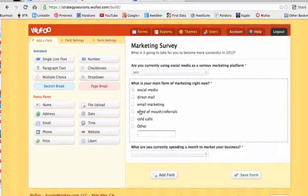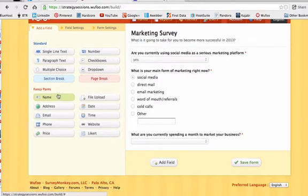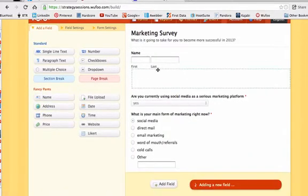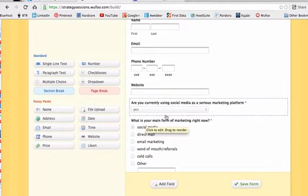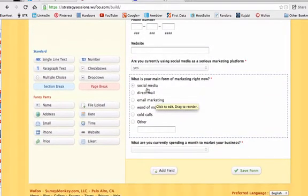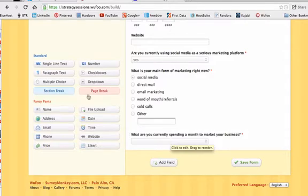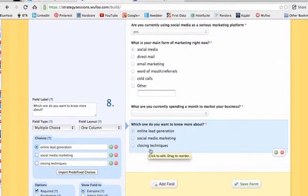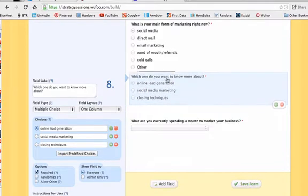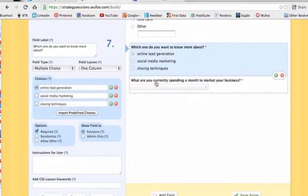Go back over here and add another field. You can do all sorts of stuff — upload files, name, address, email, all that kind of good stuff. So let's do that first. We're going to capture their lead: name, email, and if you're into that, phone number, even ask them for a website. Down here we have the social media yes/no, main form of marketing, and monthly spend questions. I'm going to give them another one: 'Which do you want to know more about — online lead generation, social media marketing, or closing techniques?' It allows me to rearrange them and starts giving me an idea of who I'm talking to and what my audience wants to know.